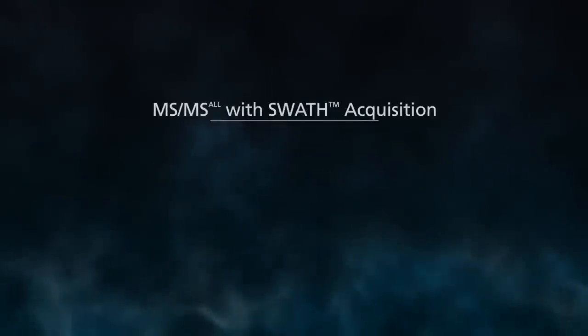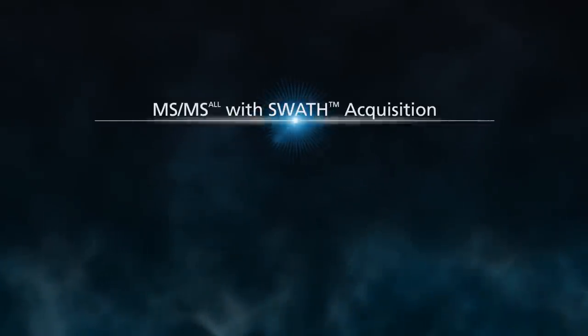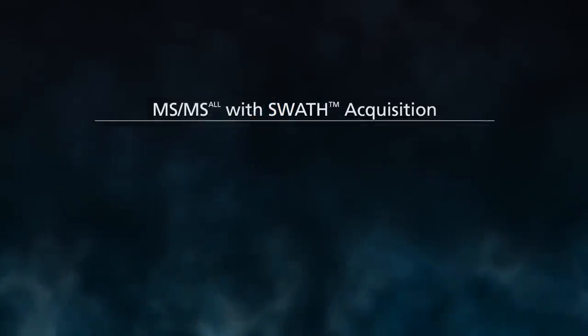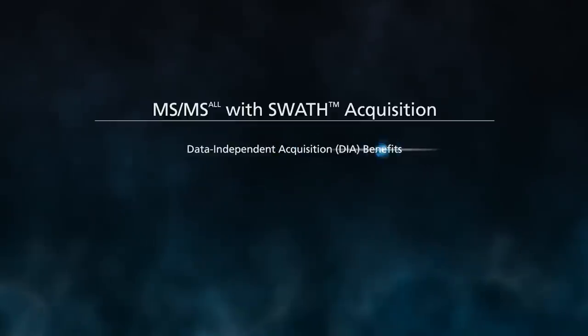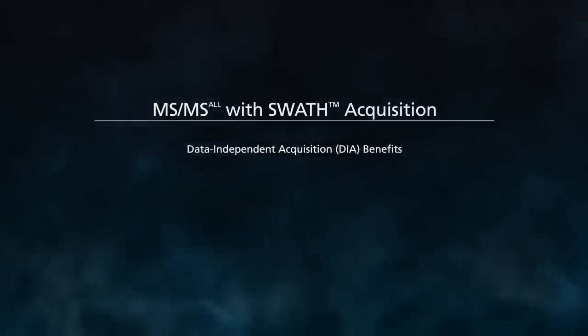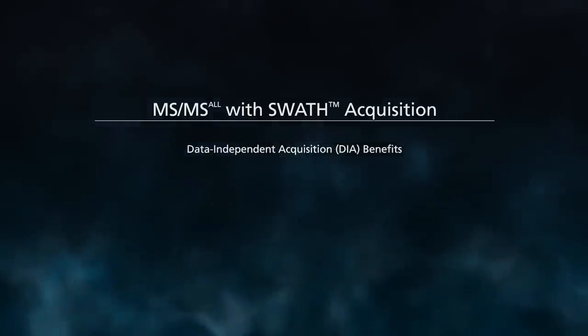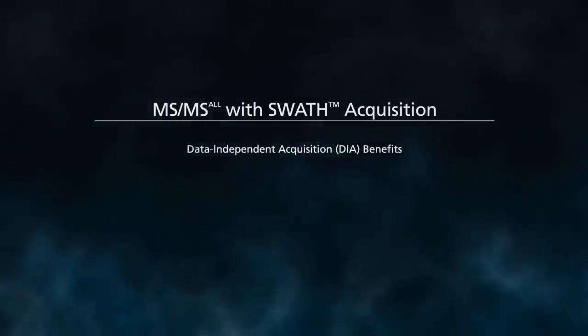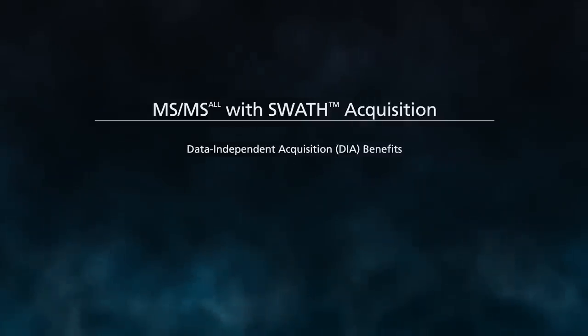MS-MS All with SWATH Acquisition is a data-independent acquisition strategy that takes advantage of TripleTOF's unique combination of speed, sensitivity and dynamic range in MS-MS mode.